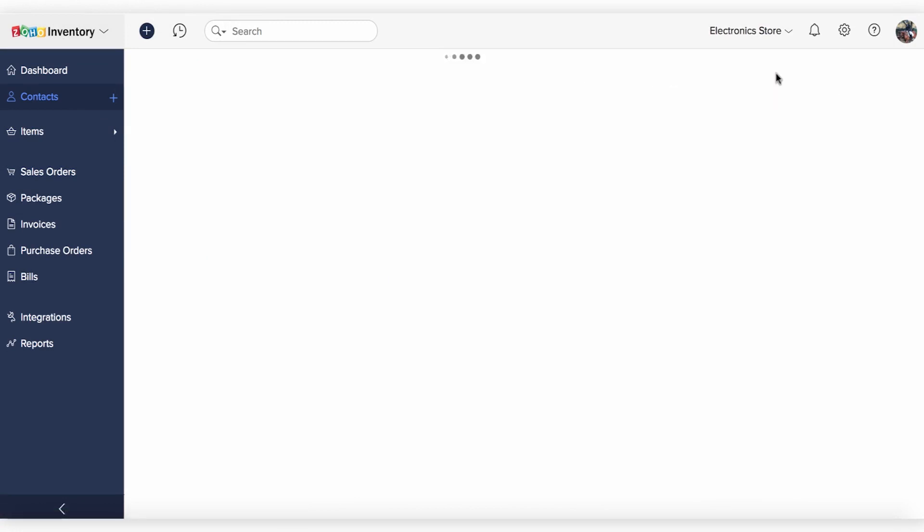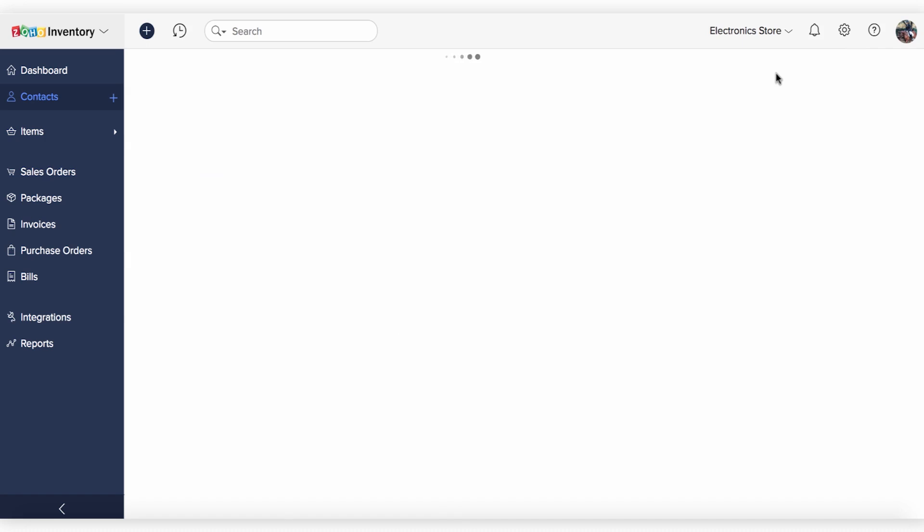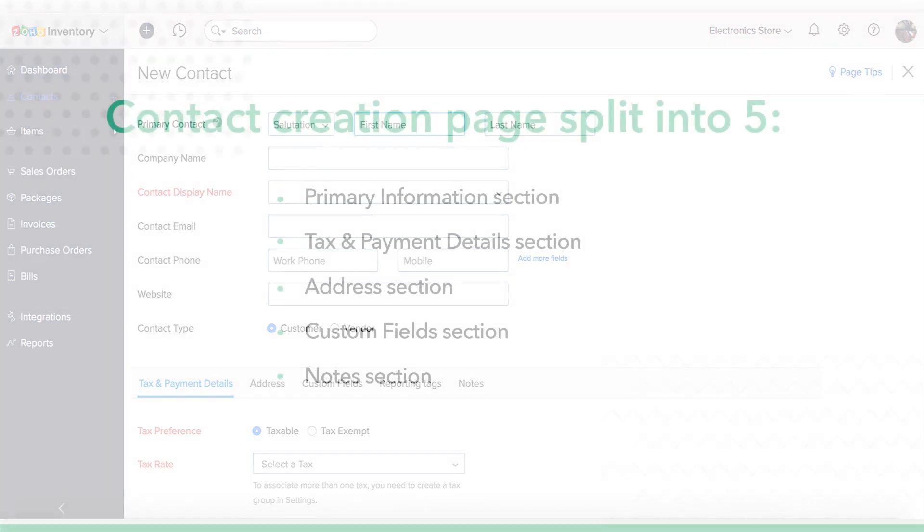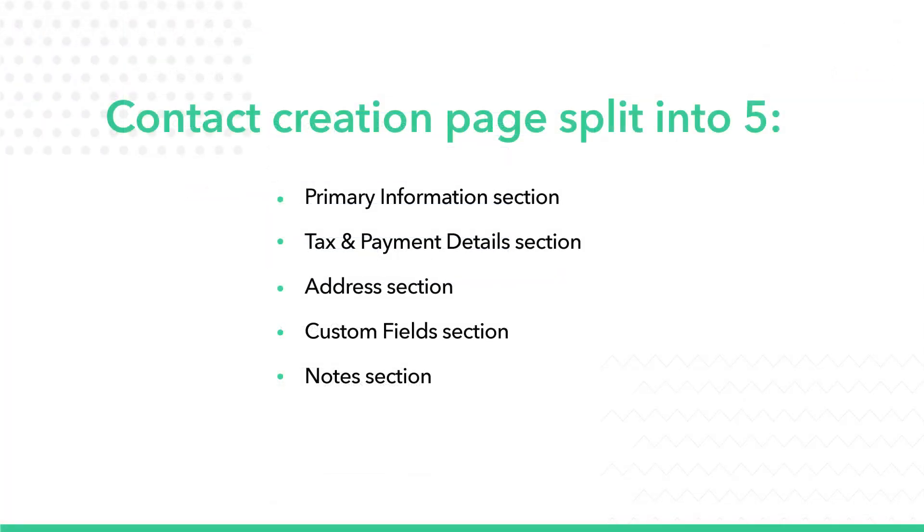Provide the appropriate details of your customer in the new contact form. The Zoho Inventory contact creation page is split into 5 different sections.